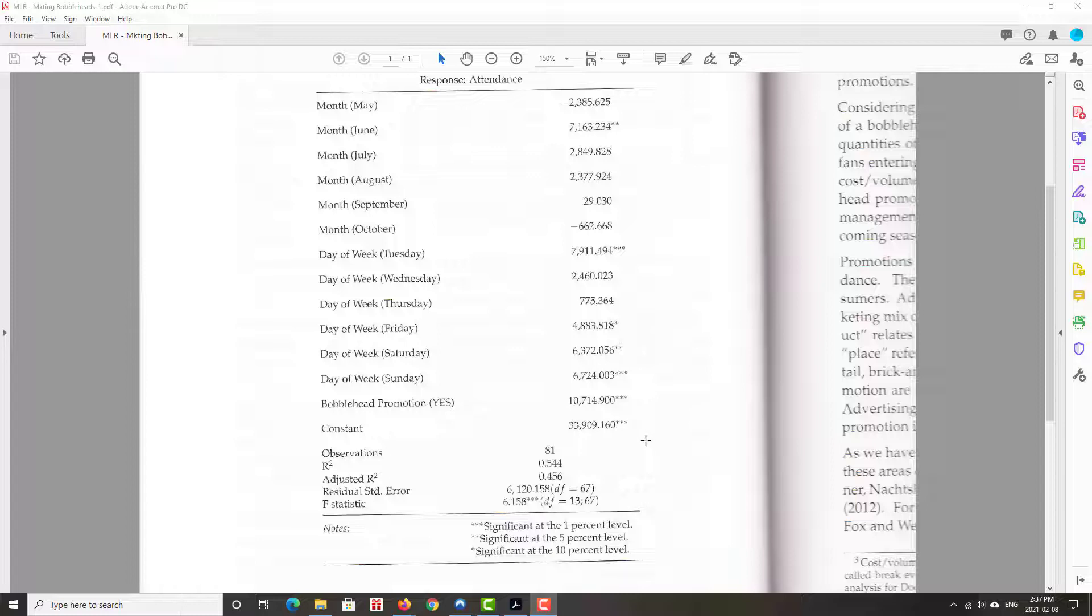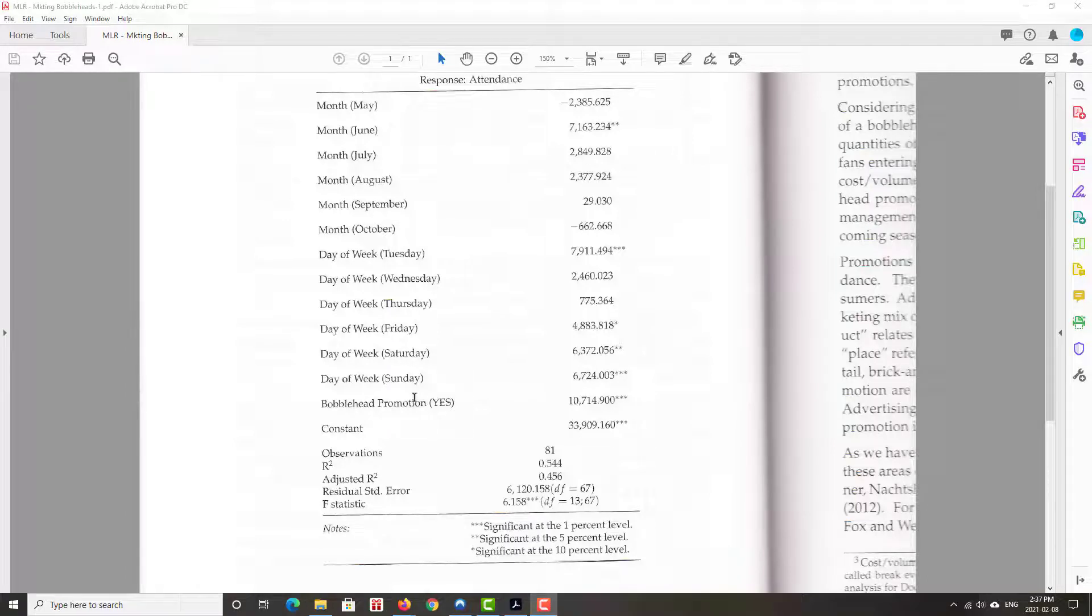So we have interpretation to those coefficients which we've just really rotated through. Does the intercept, the constant have an interpretation? Well, it does actually. Constant means that if you didn't run a bobblehead promotion, so that X is zero. You didn't do it on Sunday. You didn't do it on Saturday. You didn't do it on Friday. You didn't do it on Thursday. You didn't do it on Wednesday. You didn't do it on Monday. I'm sorry, on Tuesday. You did it on Monday, the base case.